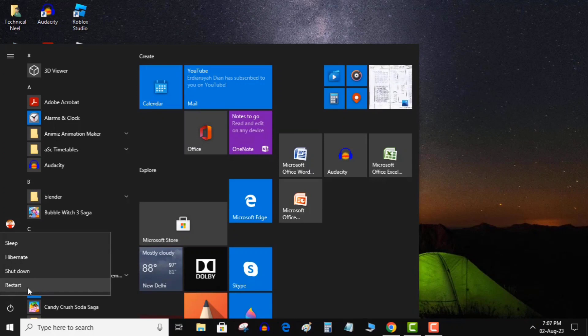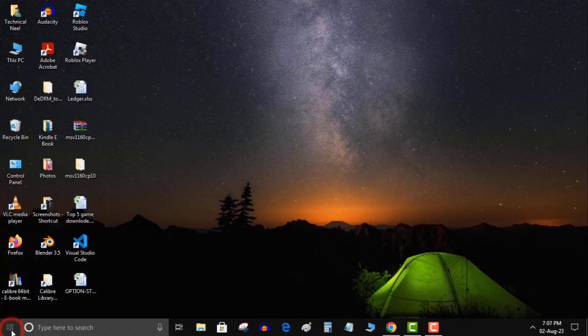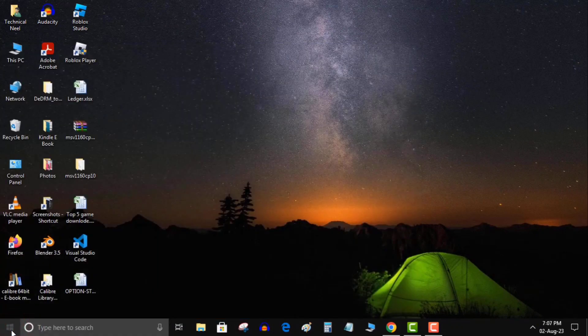Open the Start menu and select the Power icon. Choose Restart. In the menu, launch your app when the computer reboots.